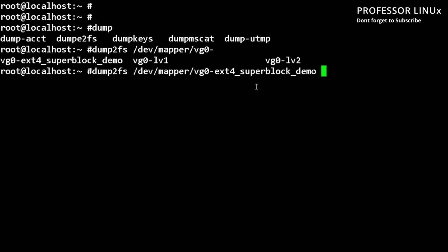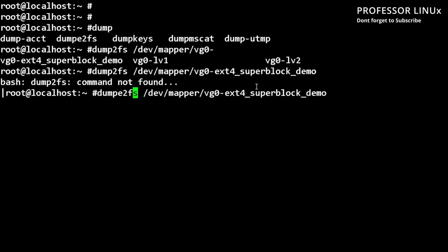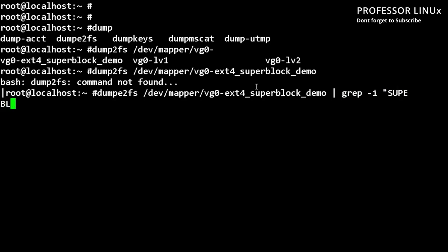So when we run this command, I forgot to put E2. And then I've got to put grep slash I, and then we're going to be looking for super block.